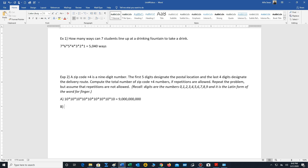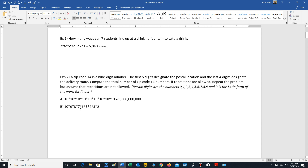For part B, repetitions are not allowed. We start with ten options for the first position — all ten digits. One digit is assigned to that position, so nine remain for the second, then eight for the third, then seven, six, five, four, three, and two. We need nine positions total, so we multiply: 10 × 9 × 8 × 7 × 6 × 5 × 4 × 3 × 2, and that gives us our answer.